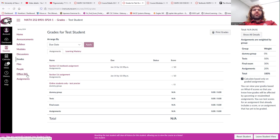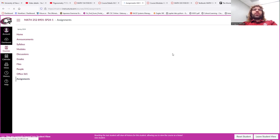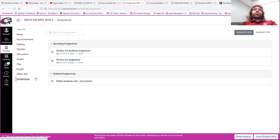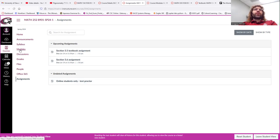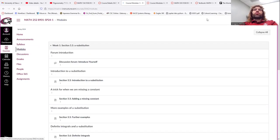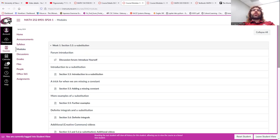And the students enrolled in this class, contacting me, and a list of the assignments. And again, you'll be able to access assignments, maybe more conveniently, using the Modules tab. Let's go there now.